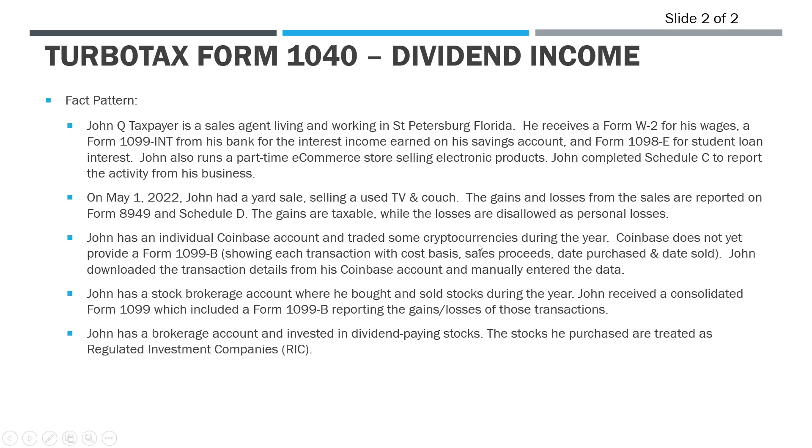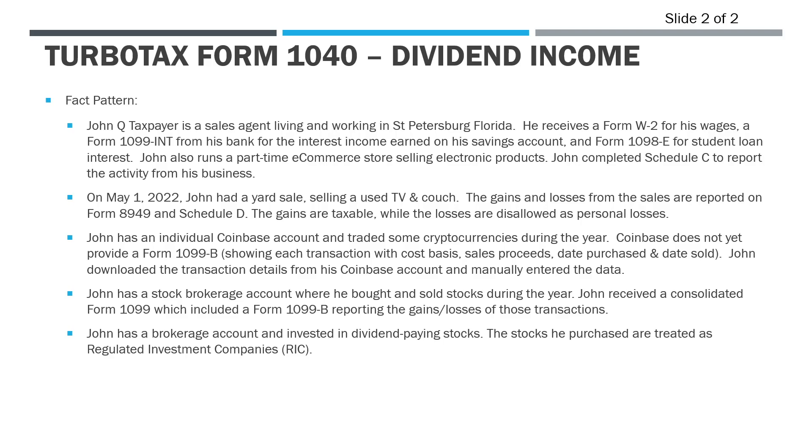Again this is a continuation of the previous videos so we're working with the same taxpayer here, John Q Taxpayer. We've already entered these items above in bullet points one through four - his W-2, student loan interest, the cryptocurrency gains and losses, and the gains and losses from the stocks. So now we're moving on to the dividend. Last bullet point here, he's got a brokerage account and the dividend-paying stocks that he's invested in are RICs.